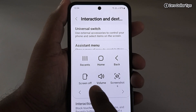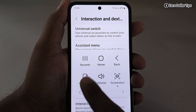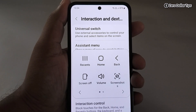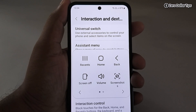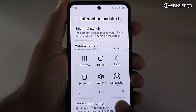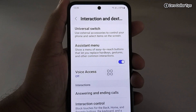Tap on the Assistant Menu icon. You can see there is no cursor option here, so we have to add the cursor into this Assistant Menu. To minimize this Assistant Menu panel, simply tap anywhere beside it.